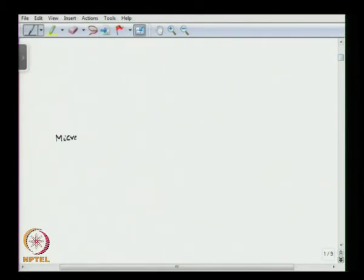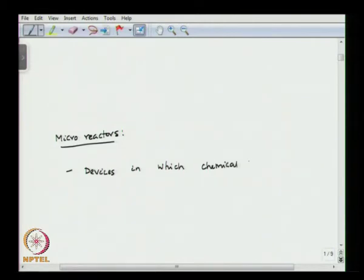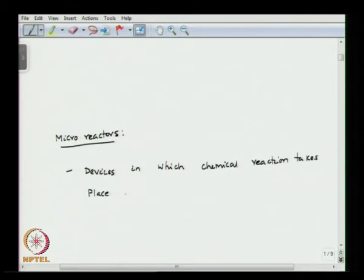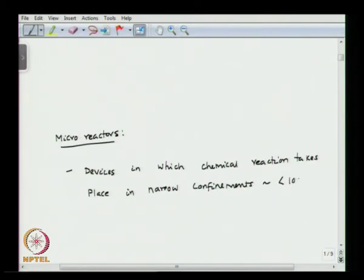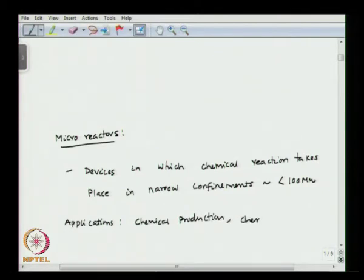Micro reactors are devices in which chemical reactions take place in narrow confinements. They typically have a size less than 100 micron, and their applications are into chemical production and chemical analysis.